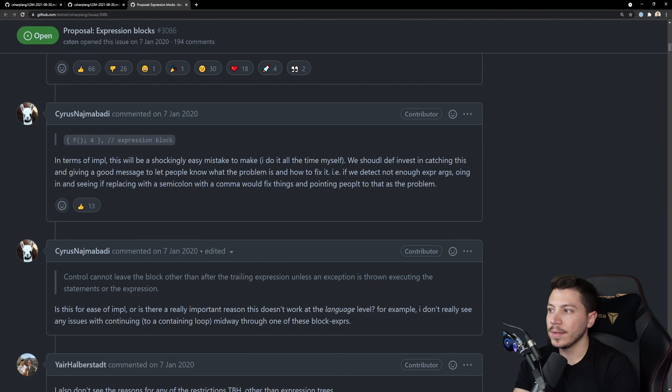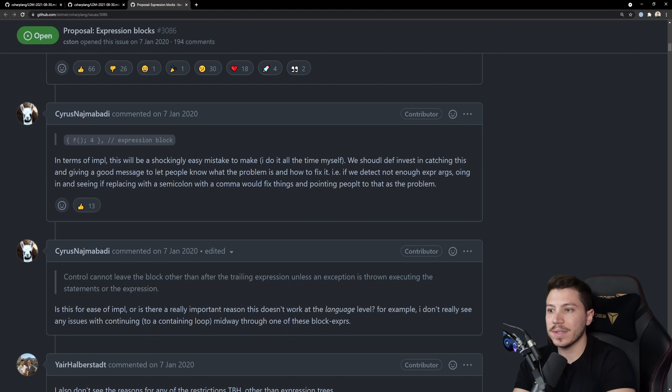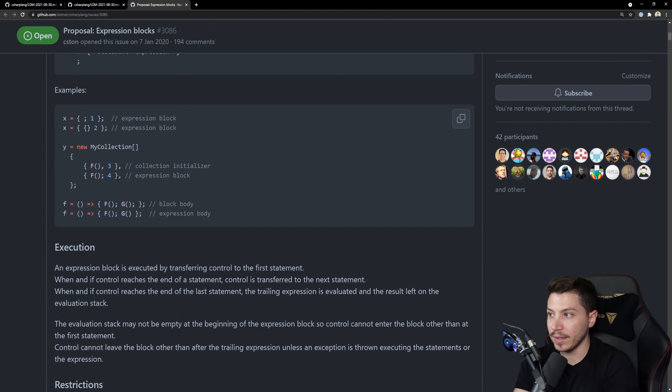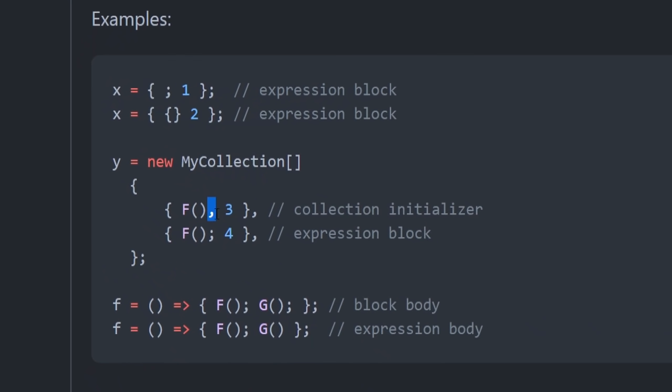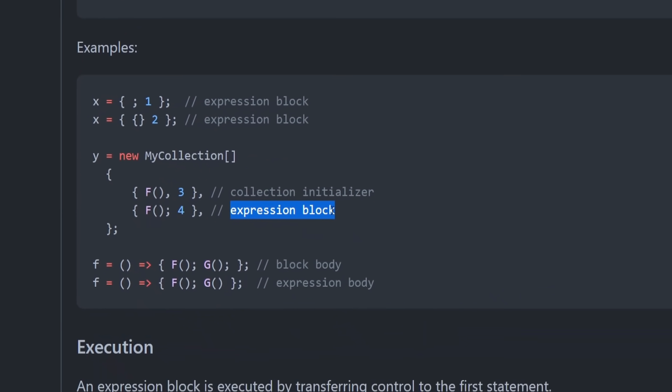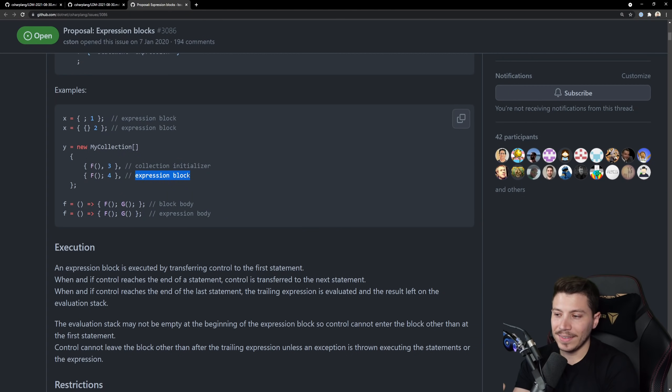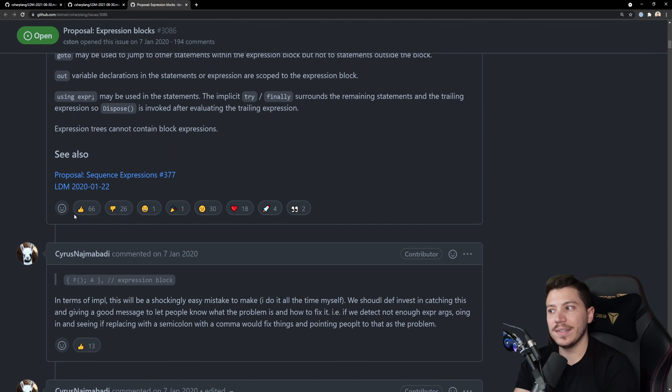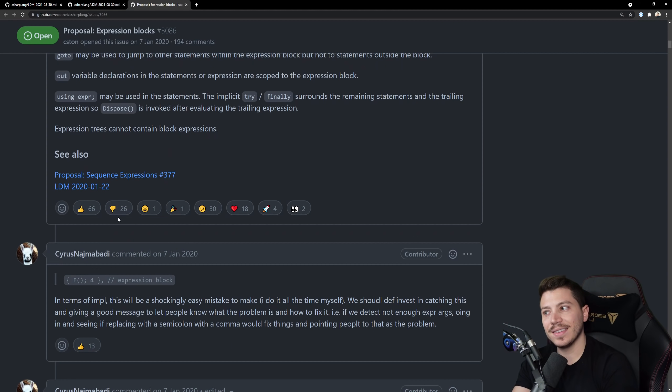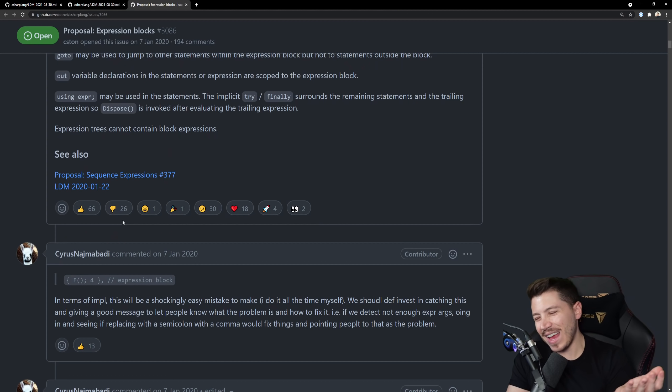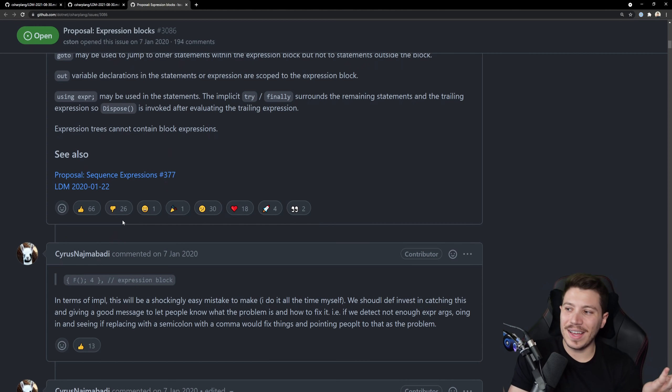This thing specifically sure it's not a bad idea but I can't deny that. Look at the first comment in terms of implementation. This will be a shockingly easy mistake to make. Here's why they mention that a comma in that thing is a collection initializer, a semicolon is an expression block.